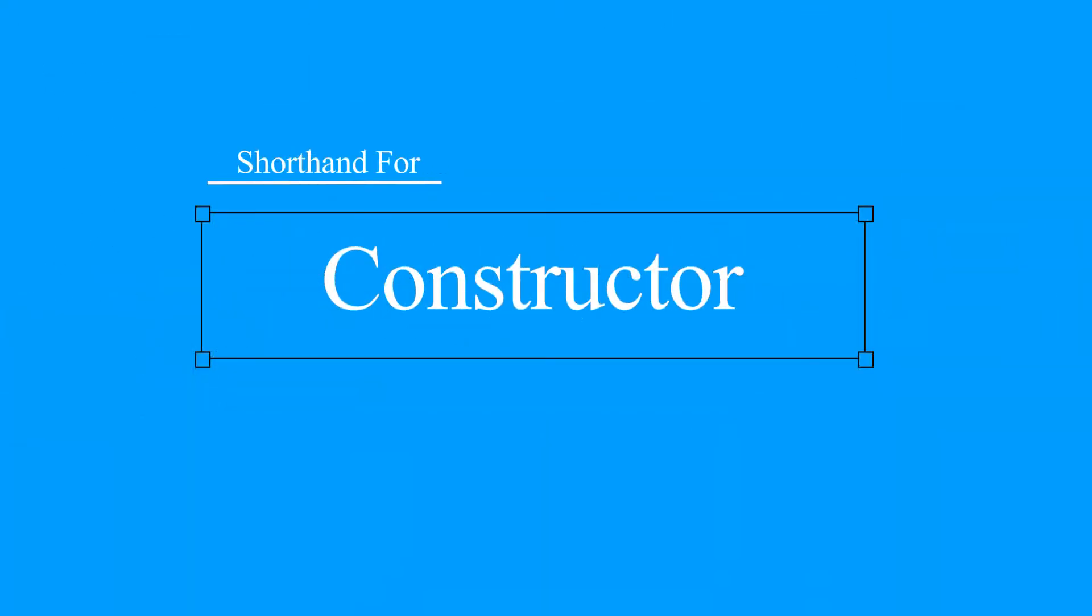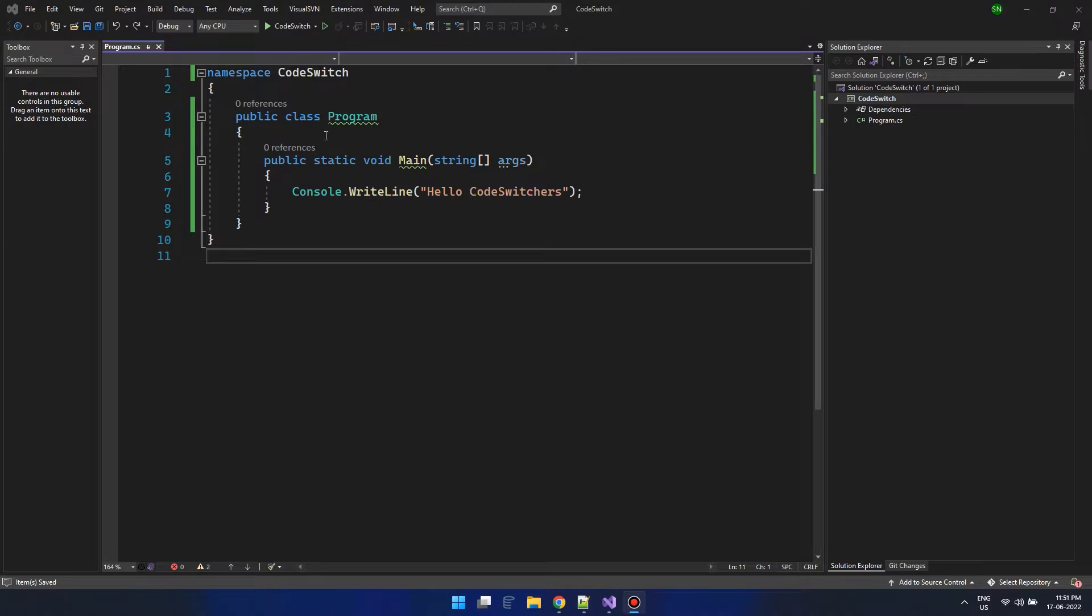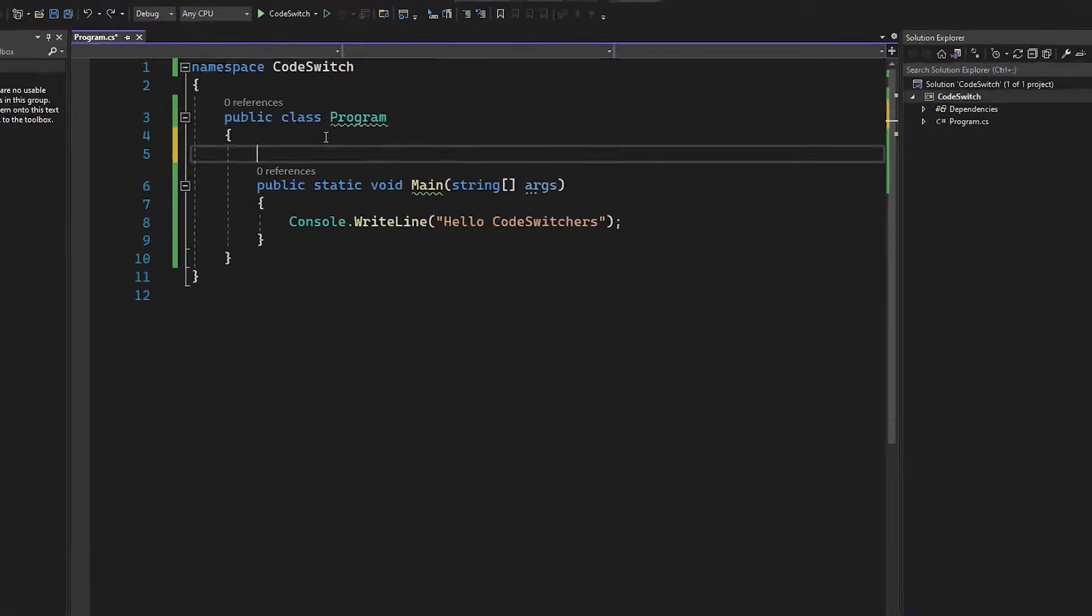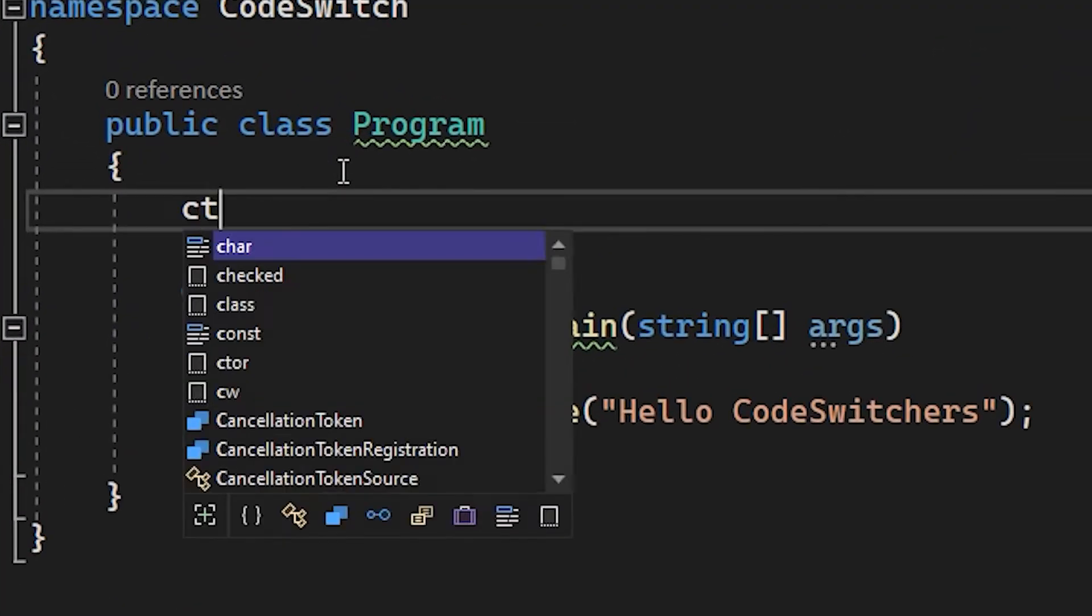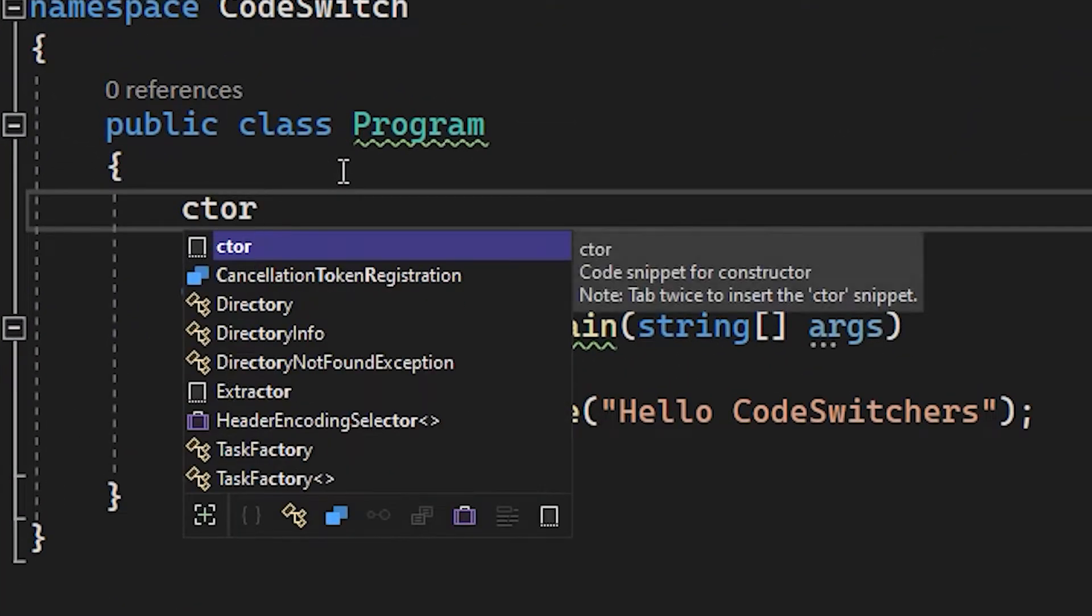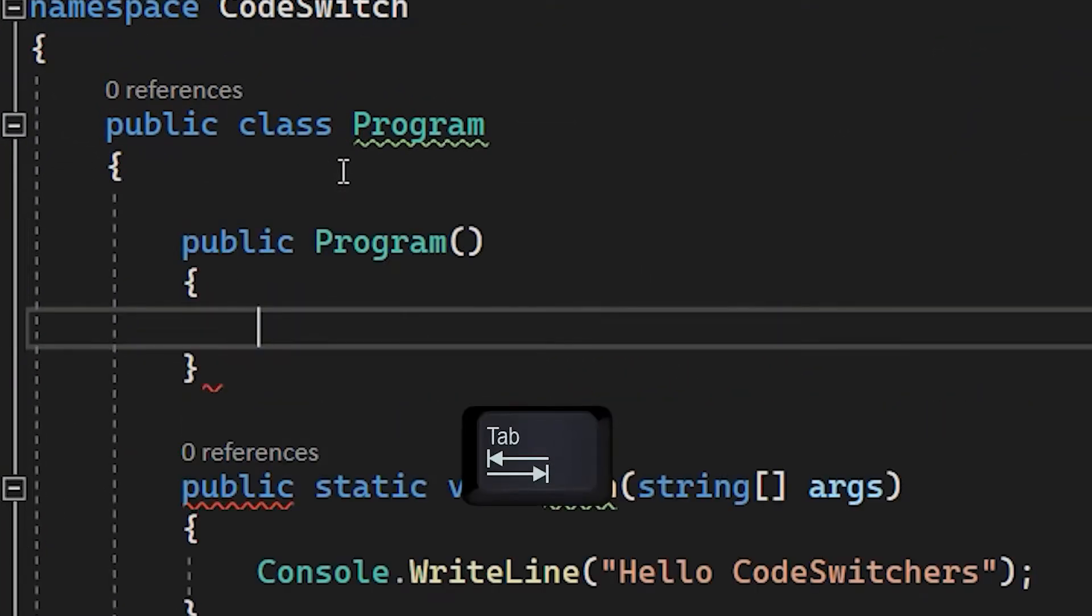Now let's talk about creating a simple constructor. Simply type C T O R and hit the tab key. That's it.